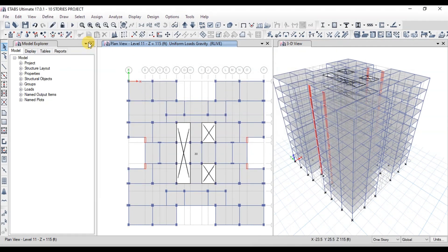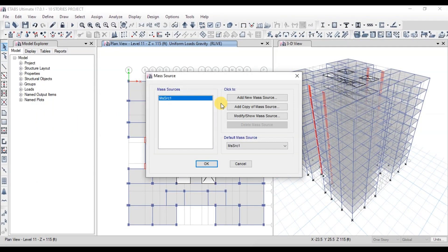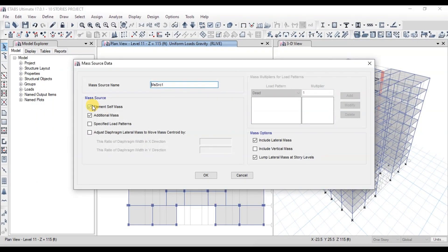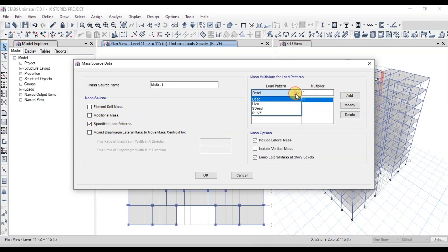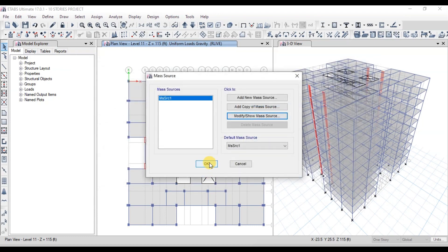Now we will define the mass source. Go to the Define tab, then click on Mass Source, and click on Modify Mass Source. Check on Specified Load Pattern. We will add dead and superimposed dead as load patterns. Check on Vertical Mass and press OK. The mass source has been defined.